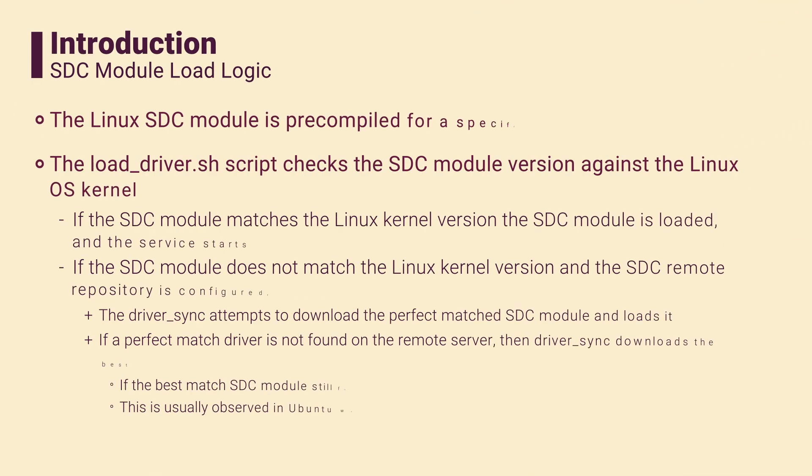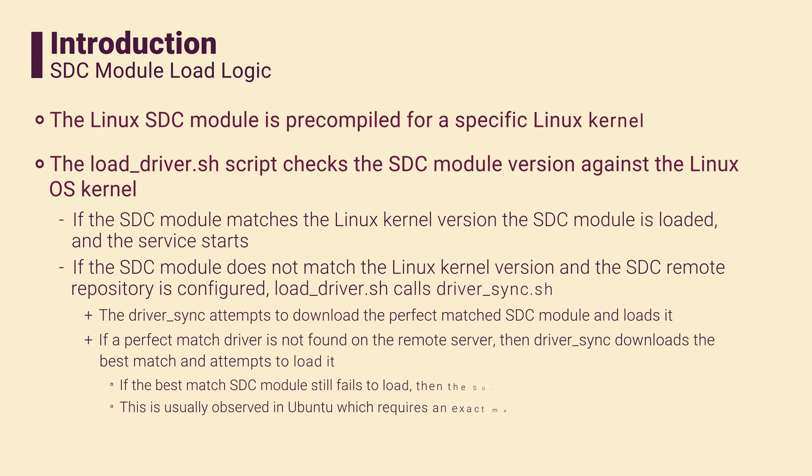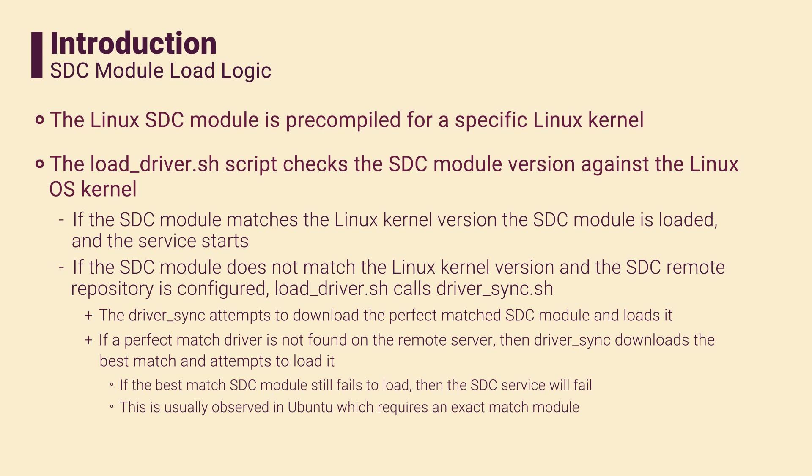The PowerFlex Linux SDC installation package comes equipped with SDC drivers, each specifically pre-compiled for a particular Linux distribution and kernel. The SDC installation package includes a script called load driver, which checks the kernel version and loads the matching SDC driver.